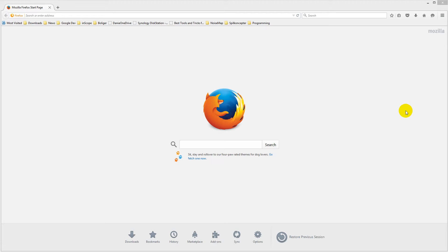Before we start coding and connecting to our database, we'll need to download some different things. We'll need a tool so that we can see what's inside our database, and we'll need some different DLL files so that Unity can communicate with our database. The first thing I need you to download is called a SQLite Manager, which lets us see what's inside our database and create statements to insert and read data.